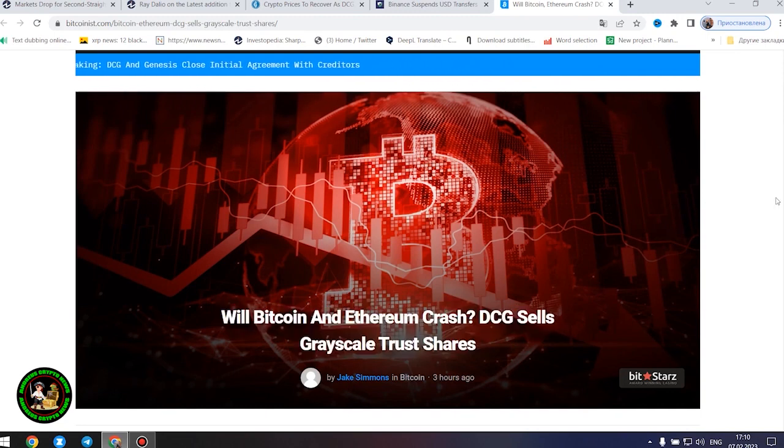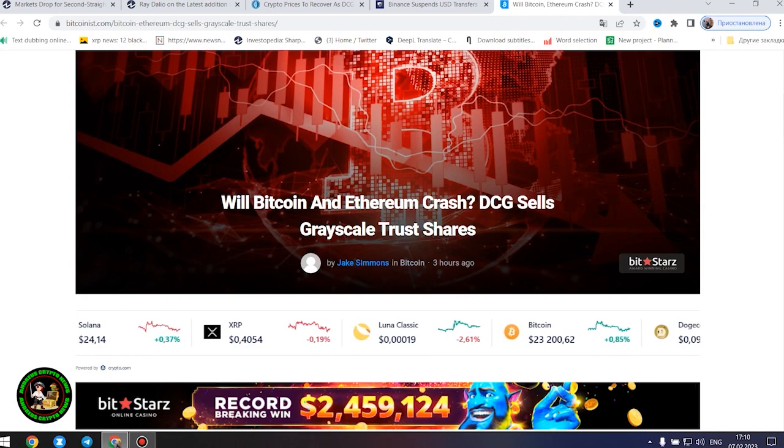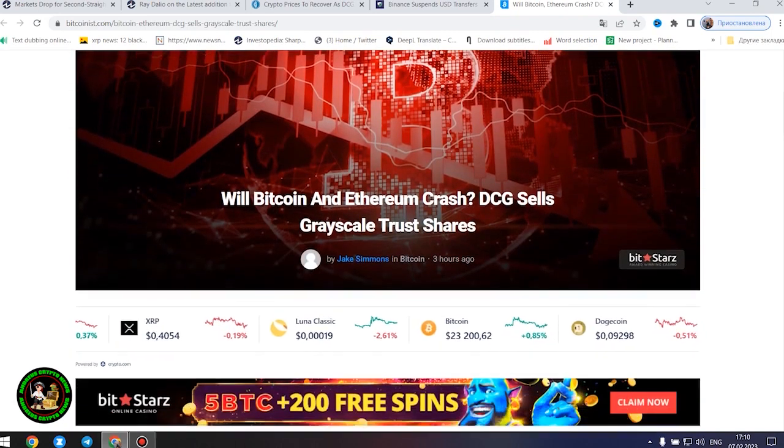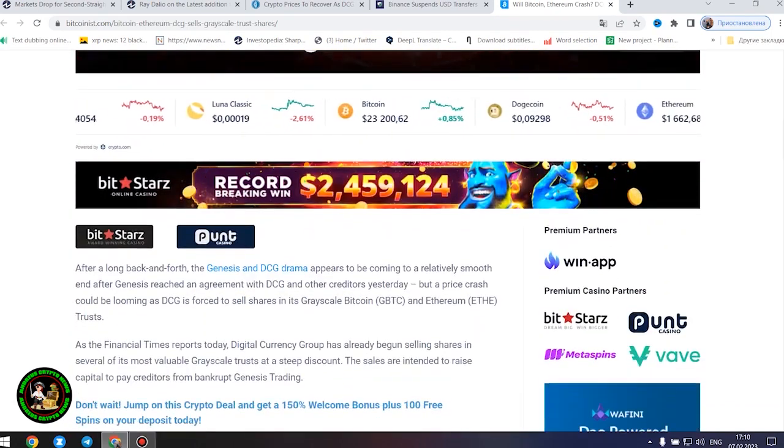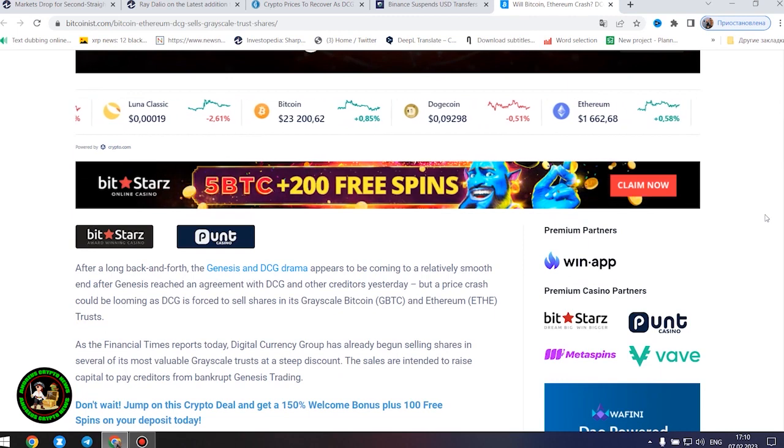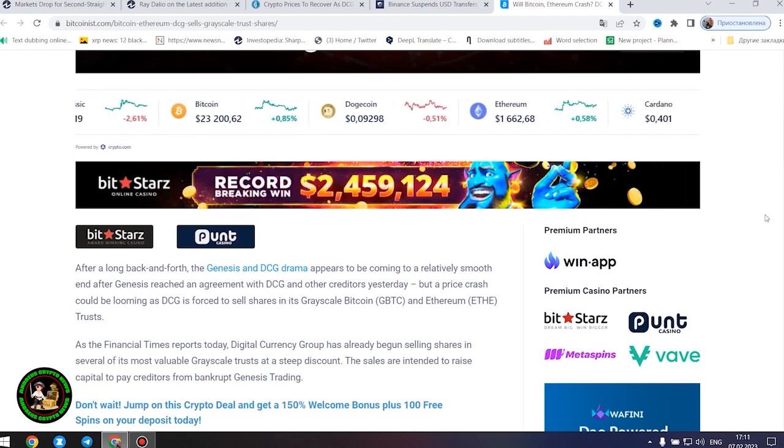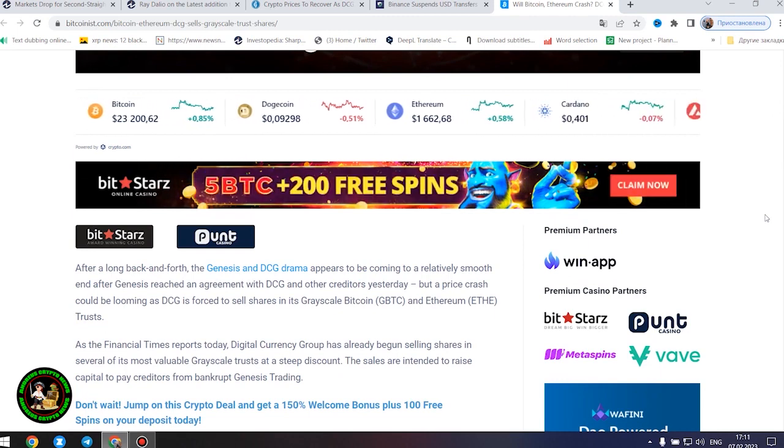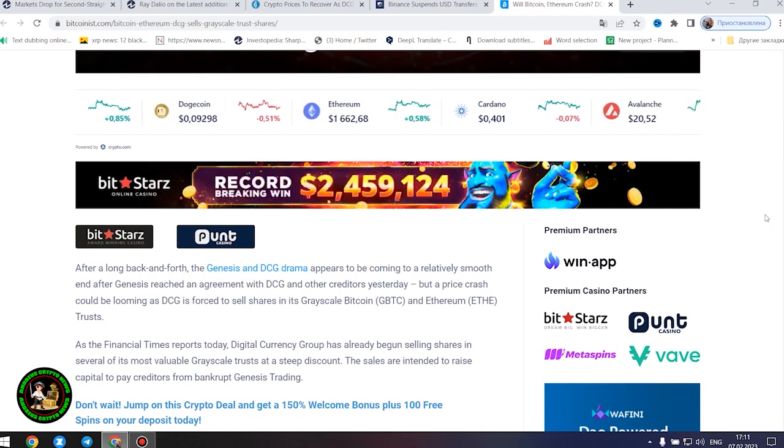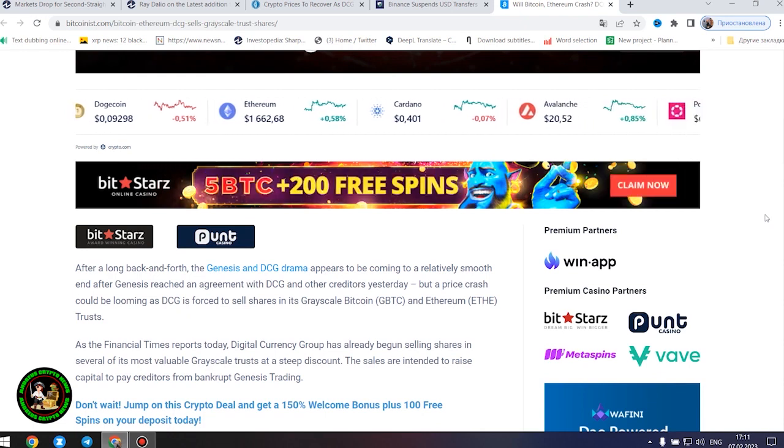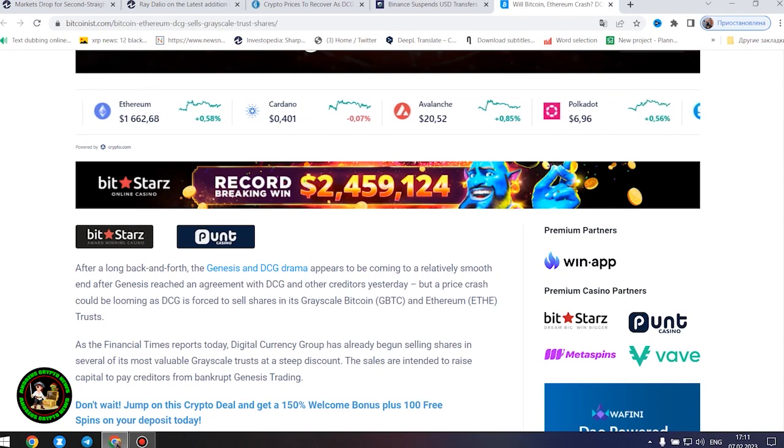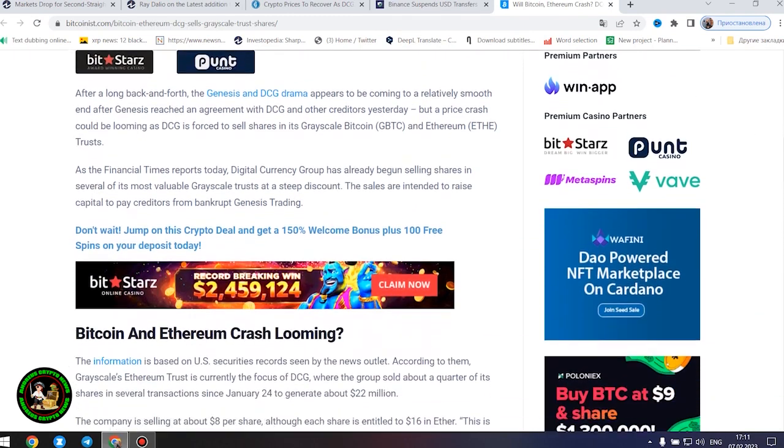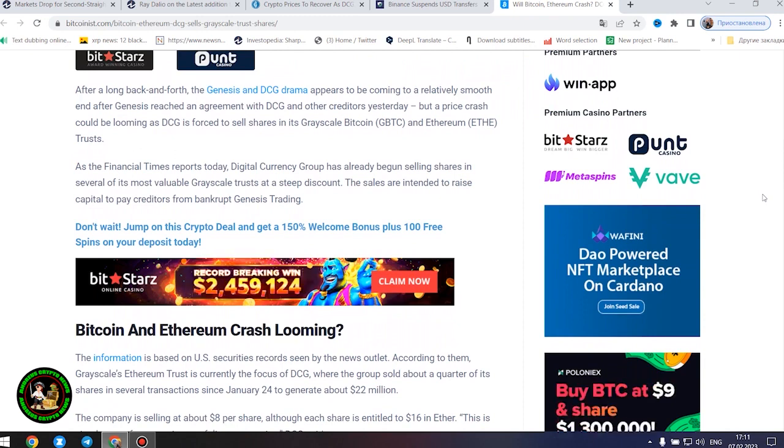Will Bitcoin and Ethereum crash? DCG sells Grayscale trust shares. After a long back and forth, the Genesis and DCG drama appears to be coming to a relatively smooth end after Genesis reached an agreement with DCG and other creditors yesterday, but a price crash could be looming as DCG is forced to sell shares in its Grayscale Bitcoin and Ethereum trusts. As the Financial Times reports today, Digital Currency Group has already begun selling shares in several of its most valuable Grayscale trusts at a steep discount. The sales are intended to raise capital to pay creditors from bankrupt Genesis trading.